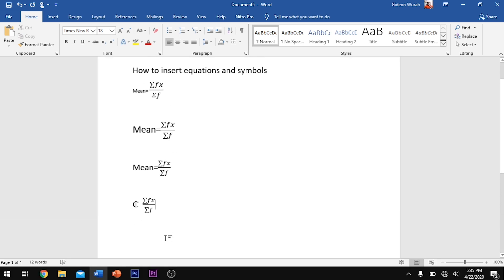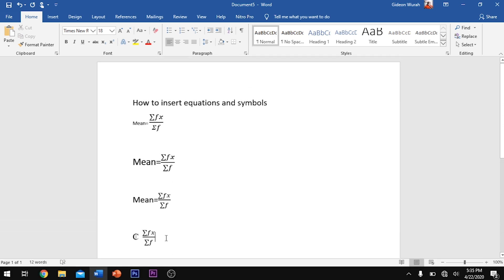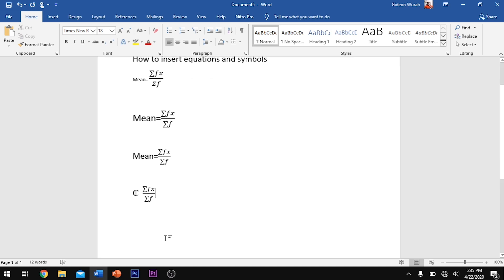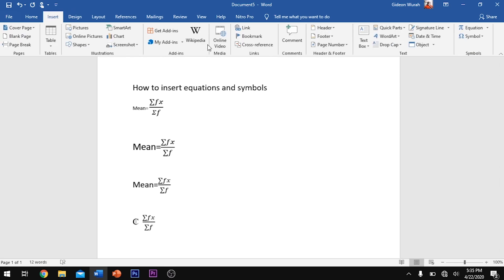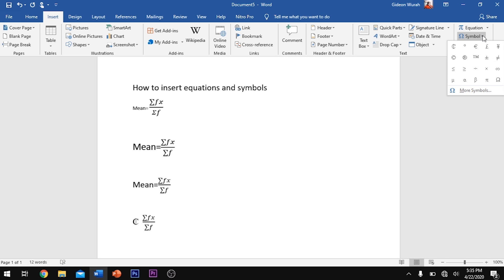So before you insert a symbol, you can search the symbol by using its unique character code. So then click on insert and move to symbol and click on the dropdown arrow and move to more symbols.